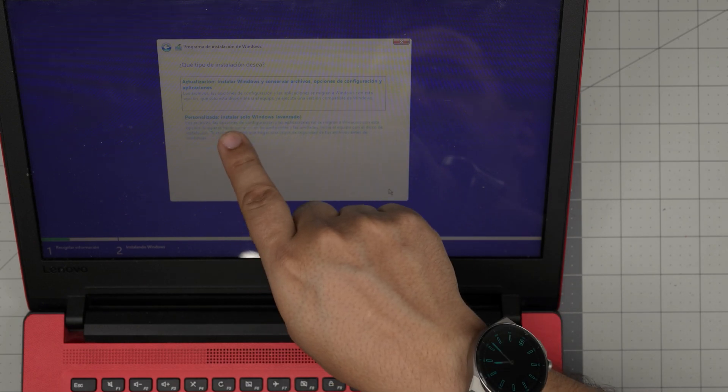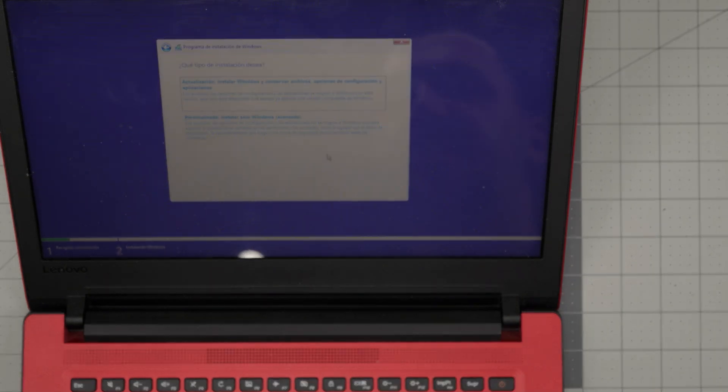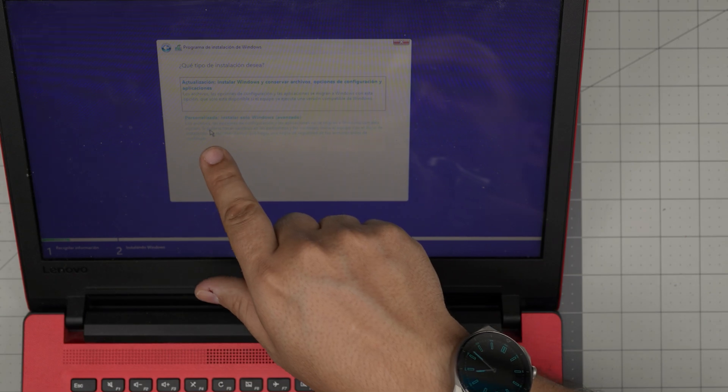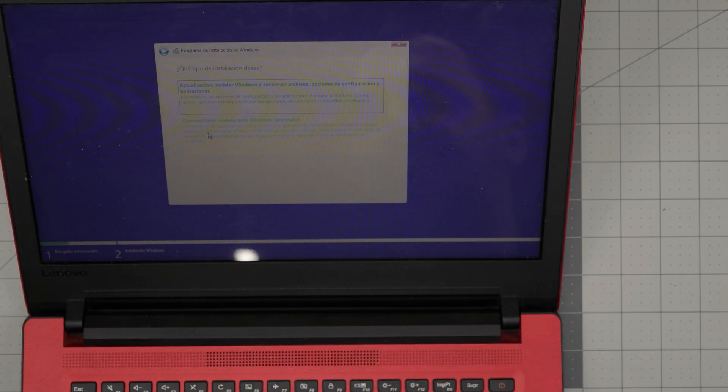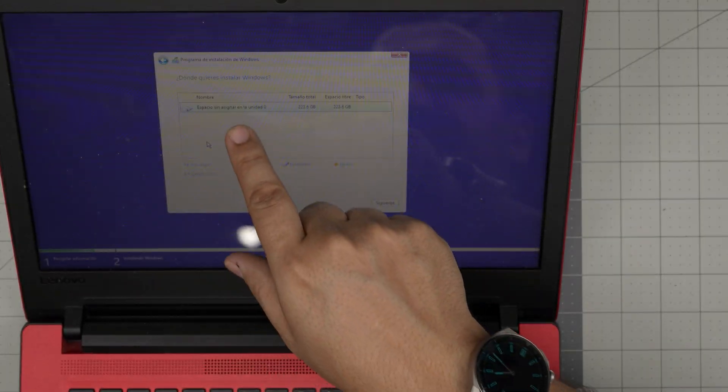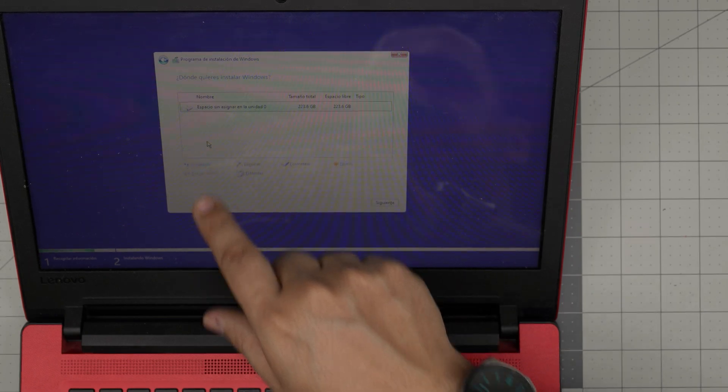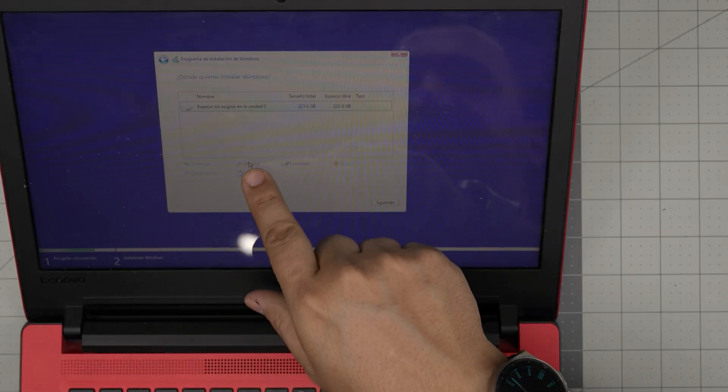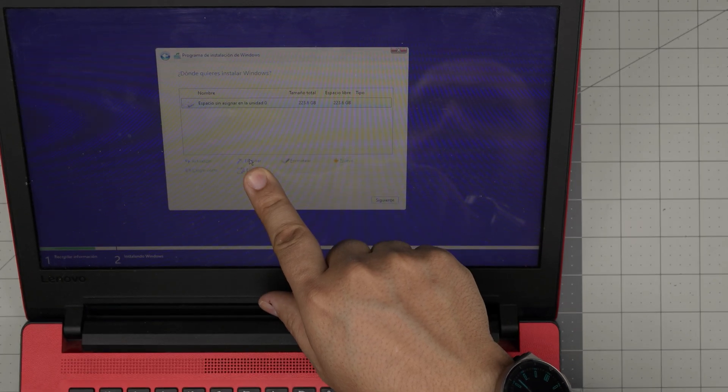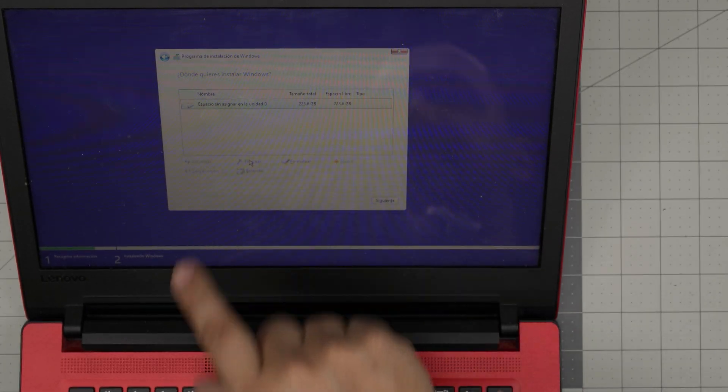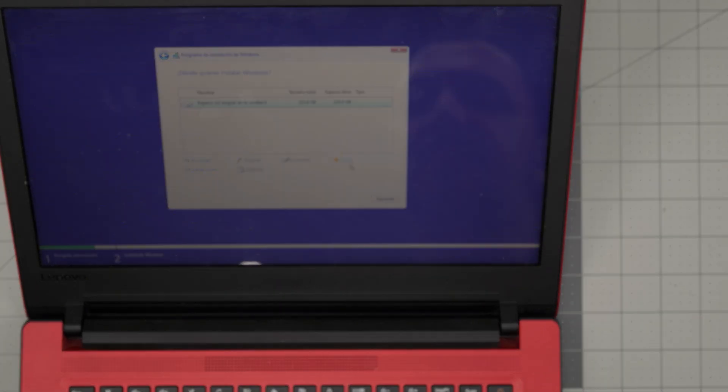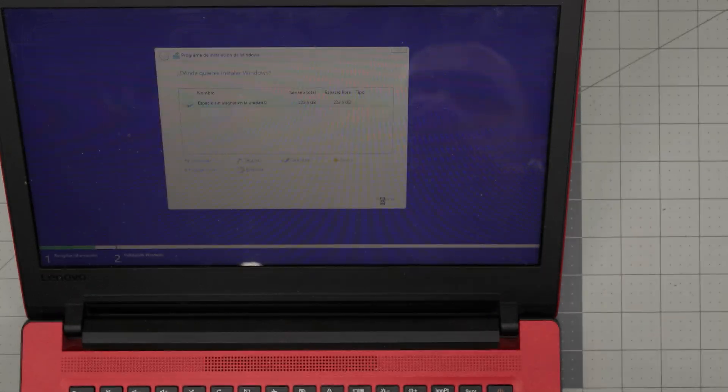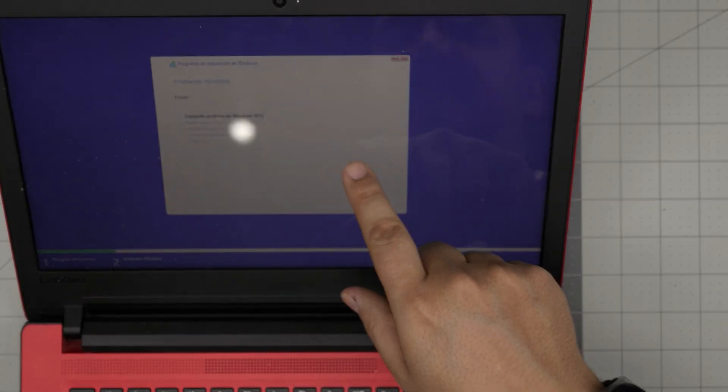Now in here you want to click on the bottom portion which is Custom. There are two sections, top and bottom. You want to click on the bottom portion, Custom. Once you click that, you want to make sure you delete all the partitions. If you see any partition, you click on it and click Delete. Keep deleting until the delete button becomes all gray and you have one big partition.